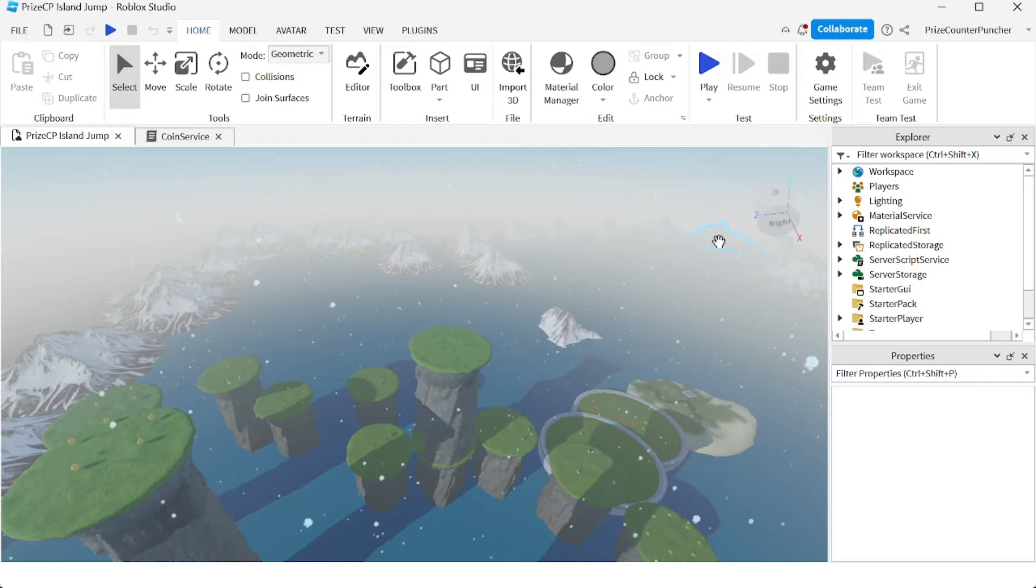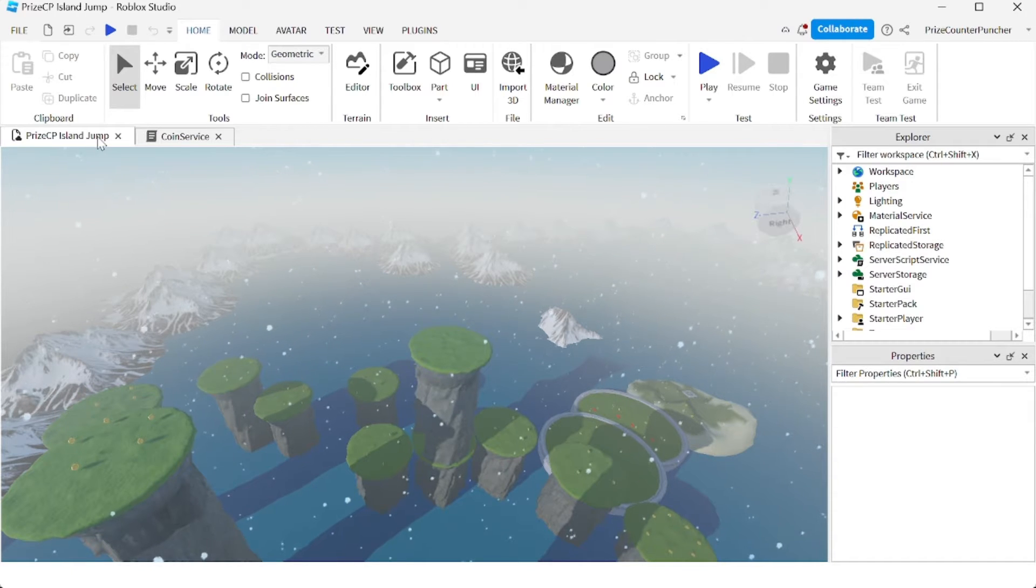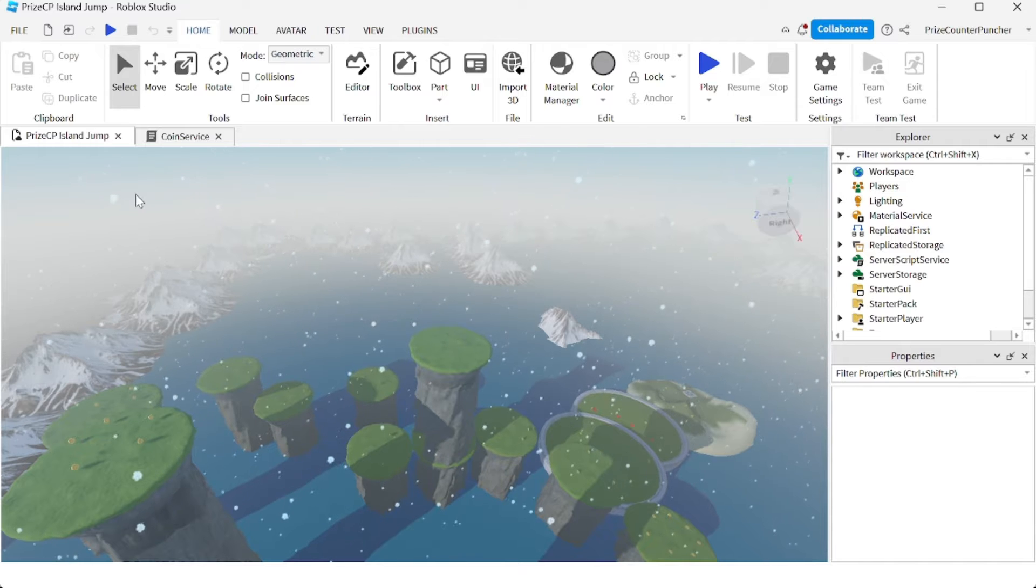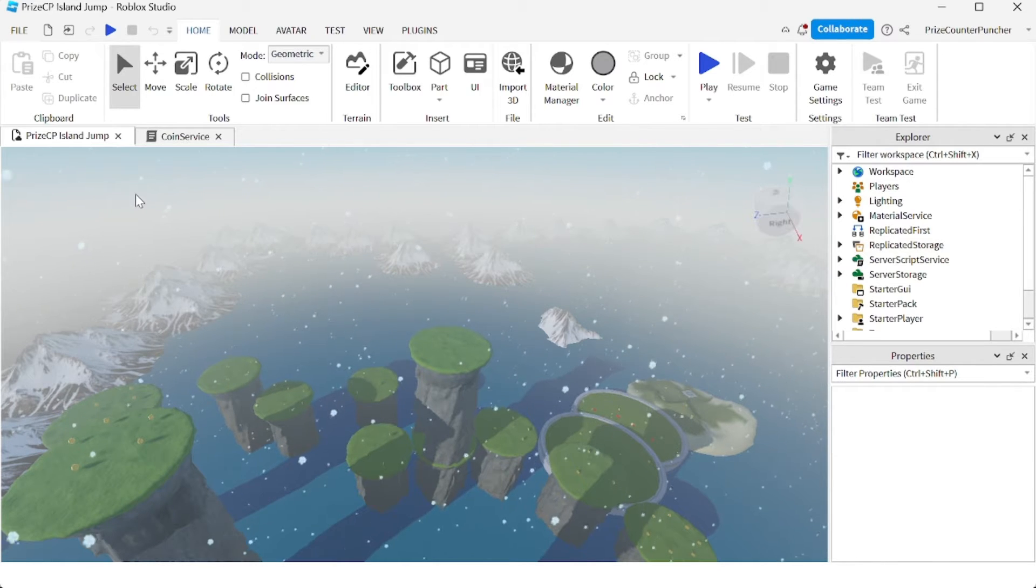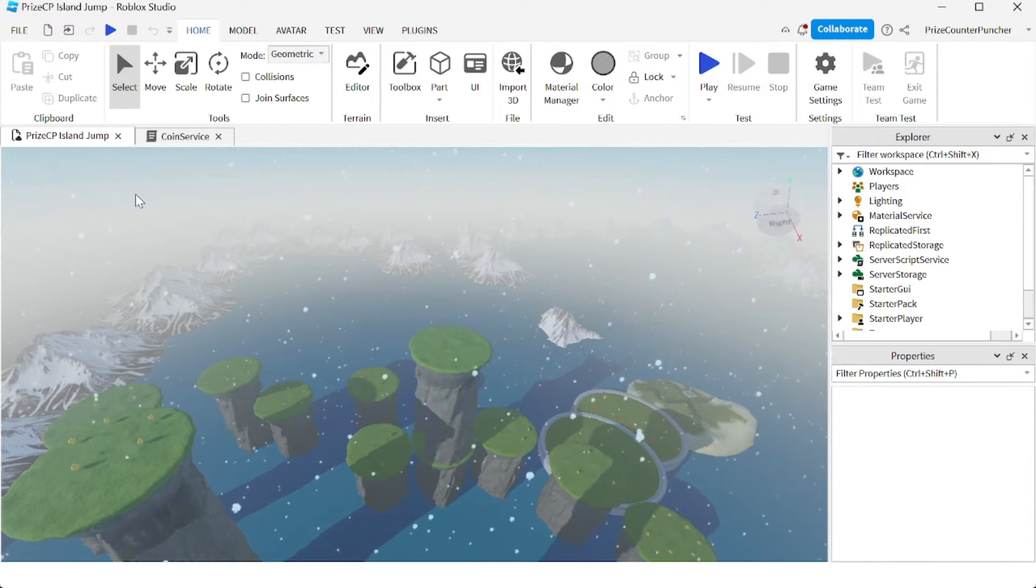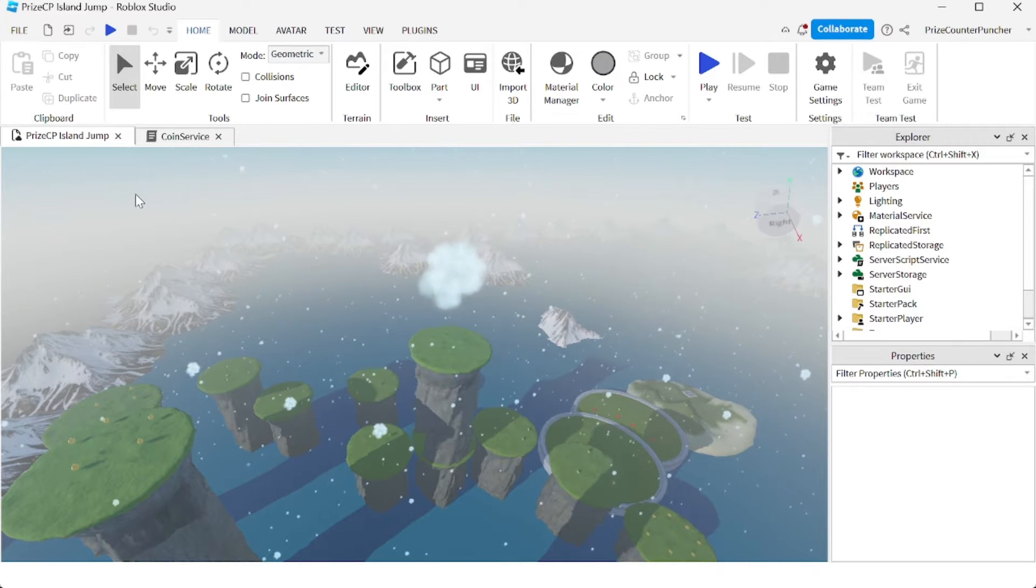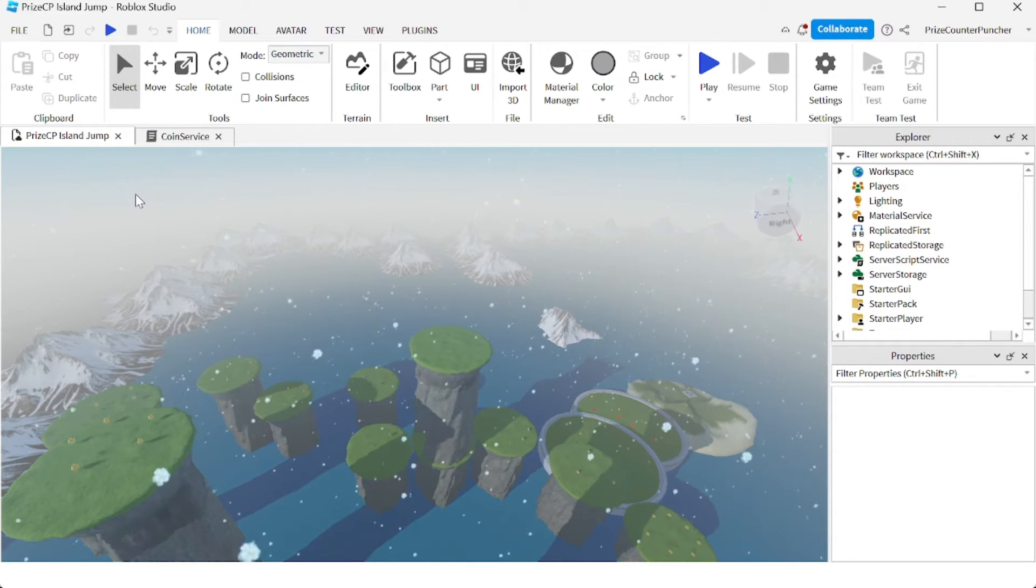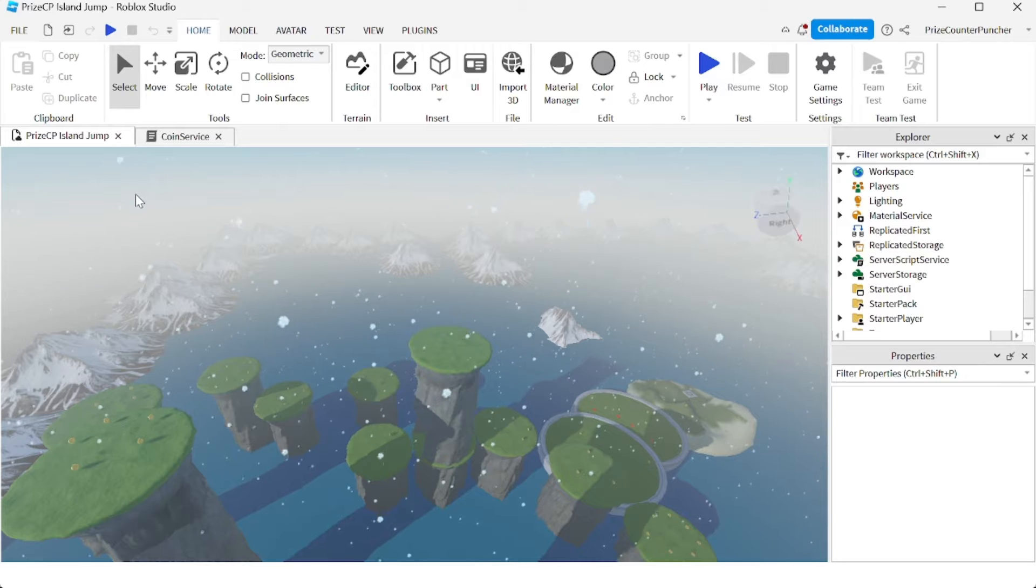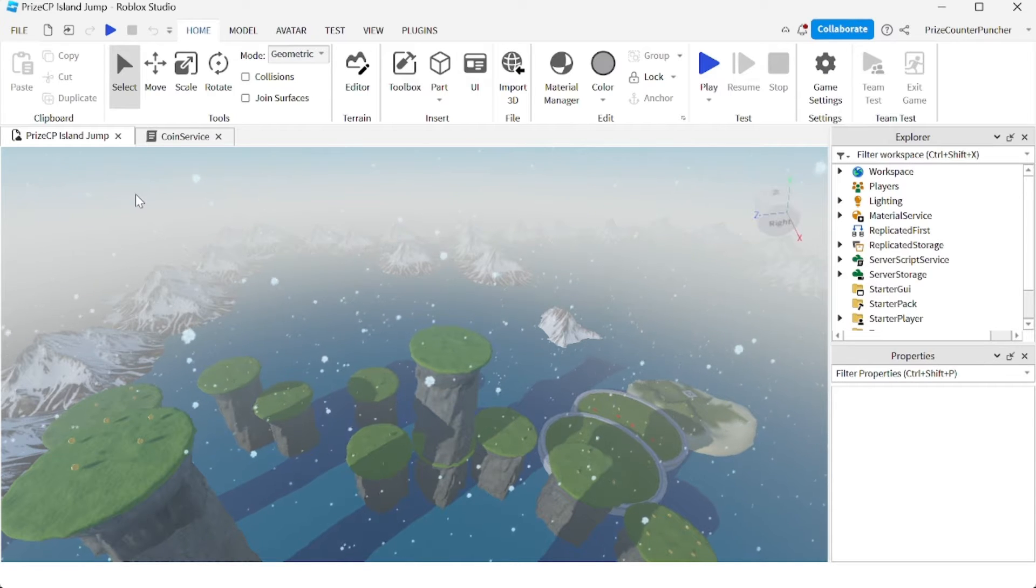Here we are inside Roblox Studio and I have opened up the PriceyP Island Jump. If you have followed this series from the beginning, you should have your own copy of Island Jump right now, so just open that up to follow along.